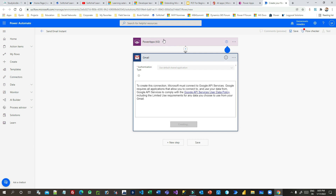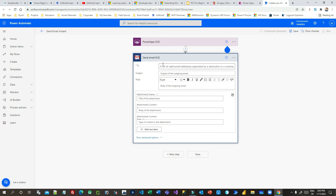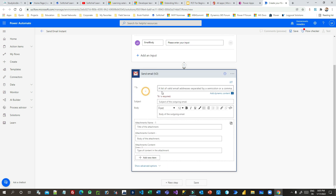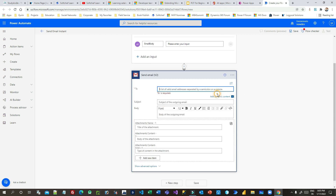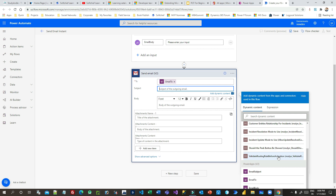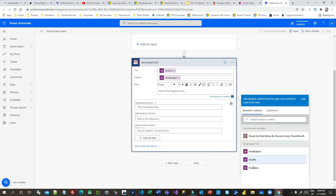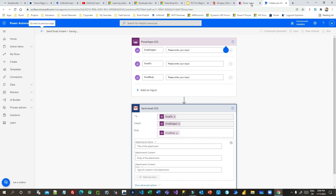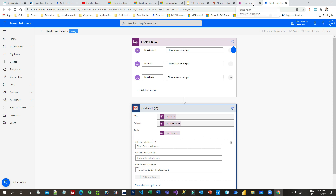Now I can use the Power Apps input parameters in my Send Email action. For the To field I use the Email To parameter. I click Add Dynamic Content and select Email To. For Subject I use Email Subject, and for Body I use Email Body. Now I save it, and once saved it will be listed in the Canvas Apps Power Automate pane.